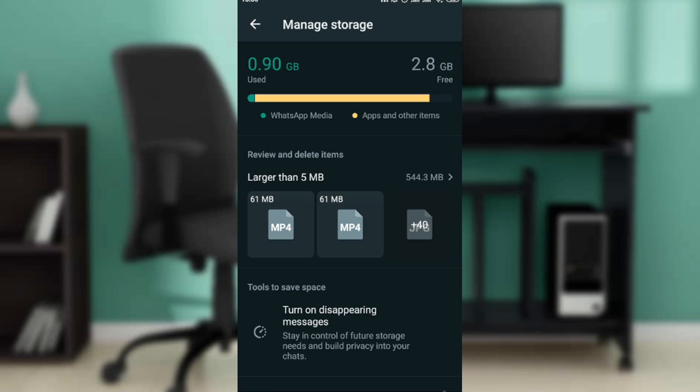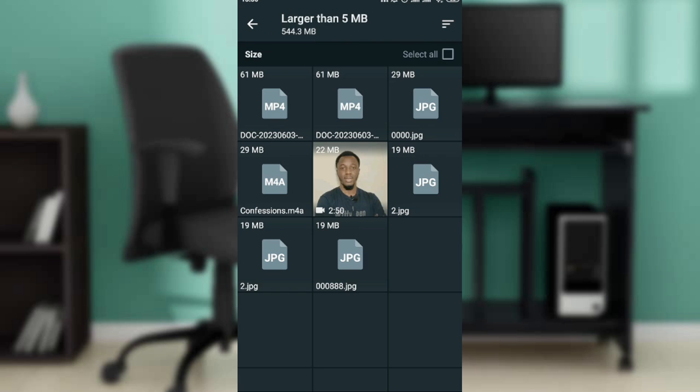If you check the top of your screen you'll see 2.8 GB free on WhatsApp. So you can go ahead and just keep deleting and deleting. Here it says larger than 5 MB, so you can just click on that and see all of the videos right here on WhatsApp that you can definitely get rid of.